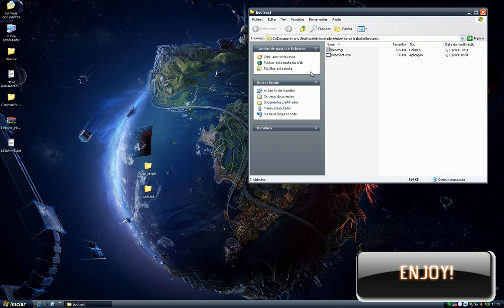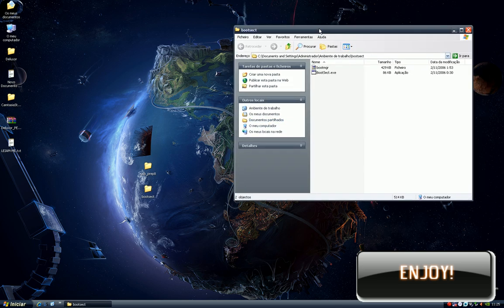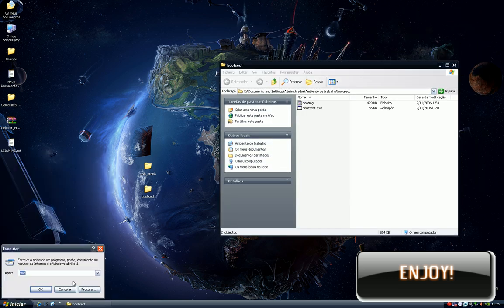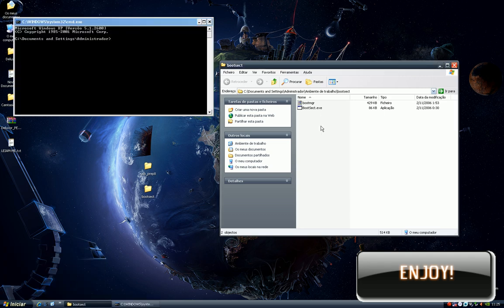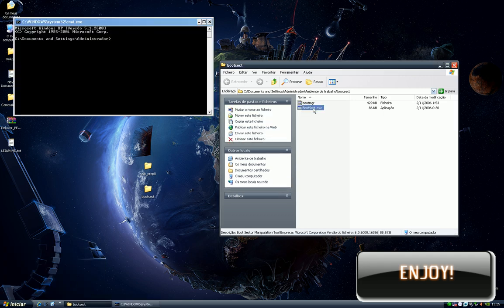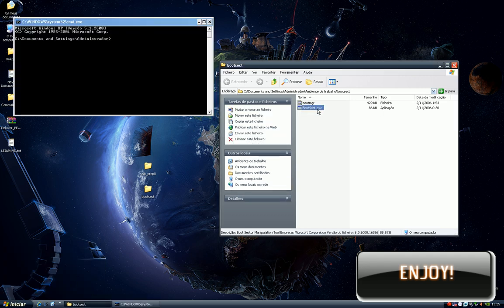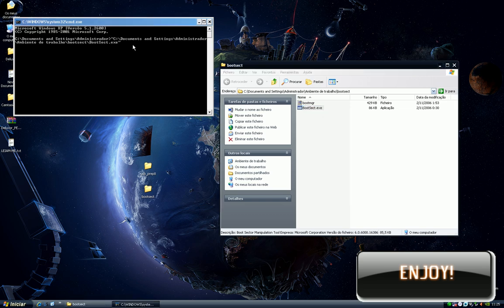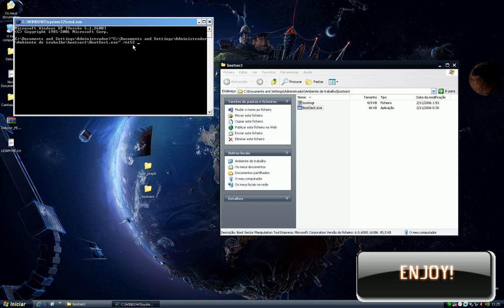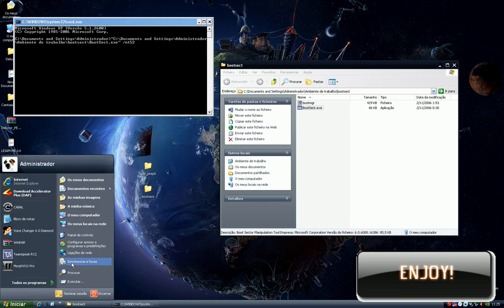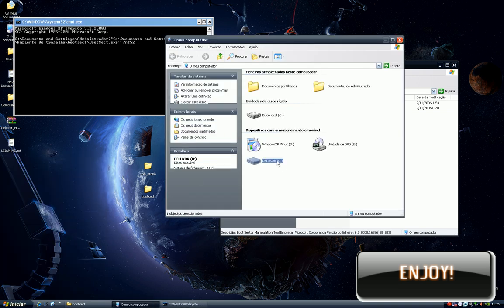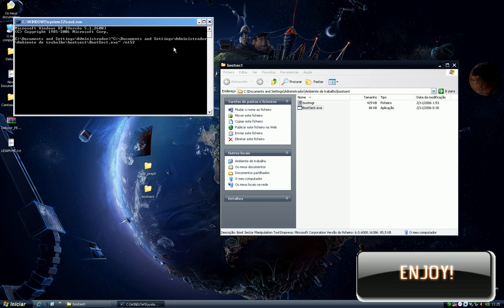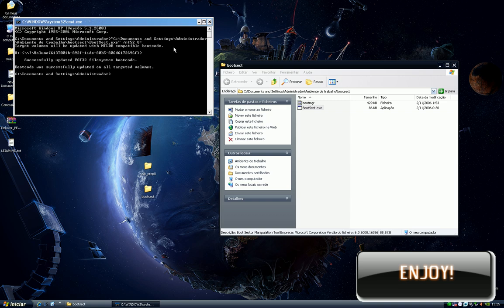Open the bootsec folder. Open your console and then move the bootsec.exe to your console window. Then write dash NT52 and your pendrive letter. In my case it's U. Then press ENTER. Successfully updated FAT32 file system boot code.